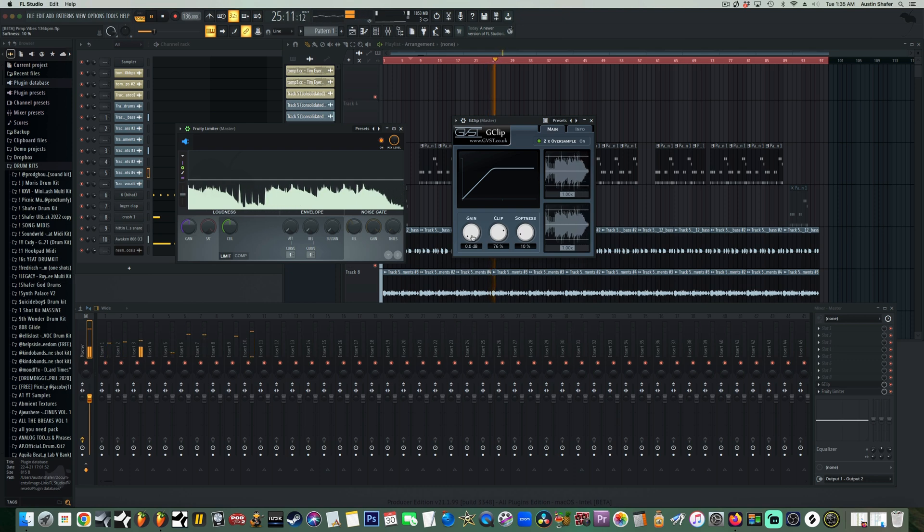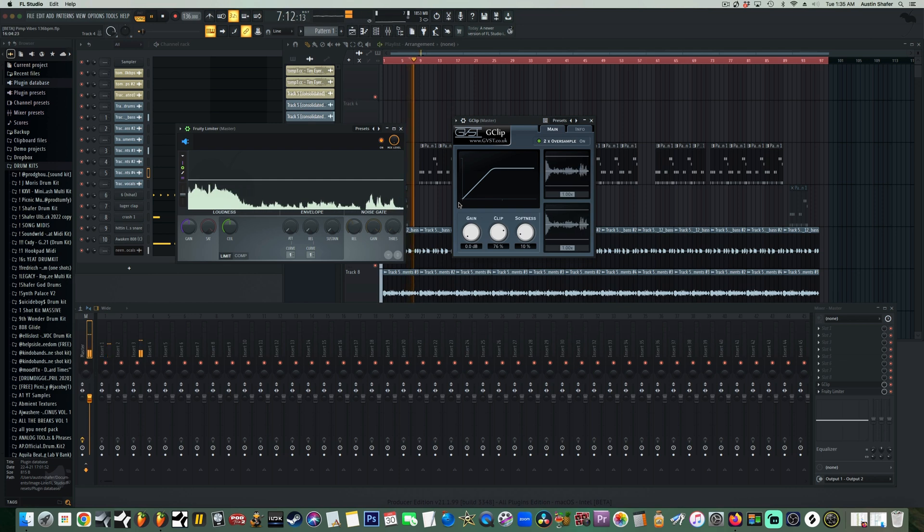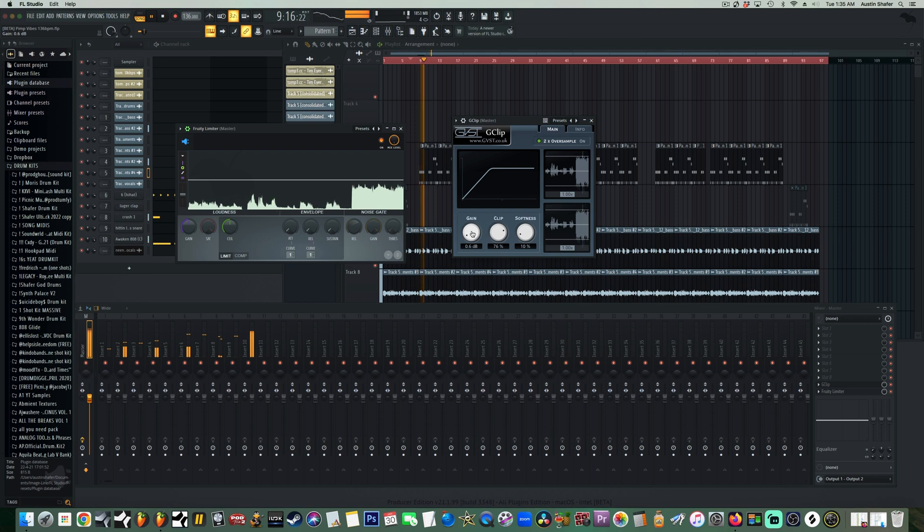At least if you're going to use heavy distortion, you can use something like FabFilter Saturn to distort your highs and kind of leave your low end clean and intact.